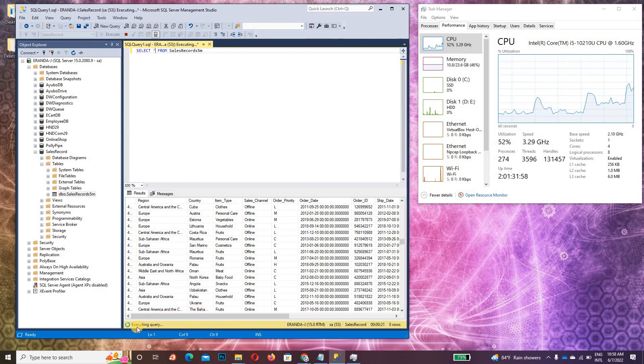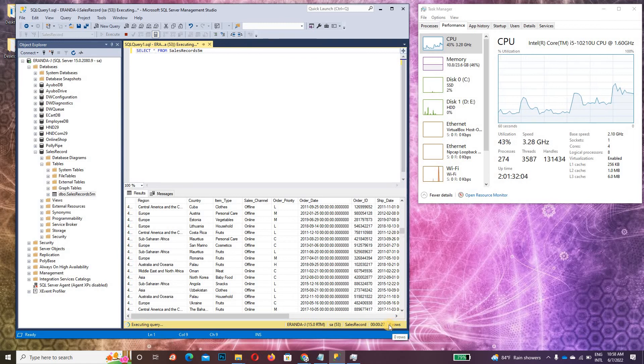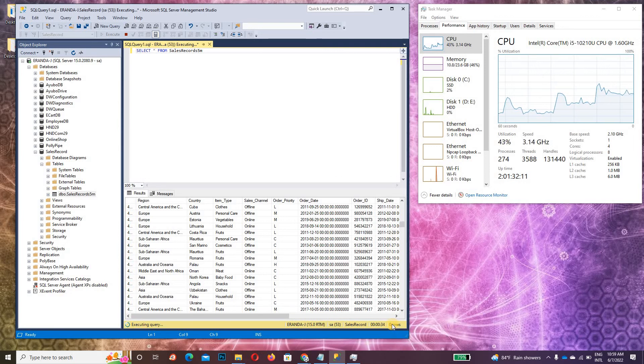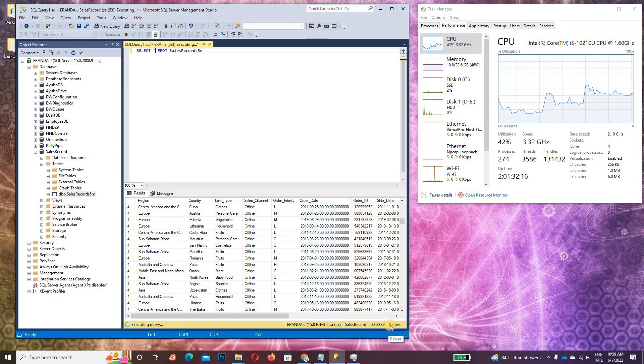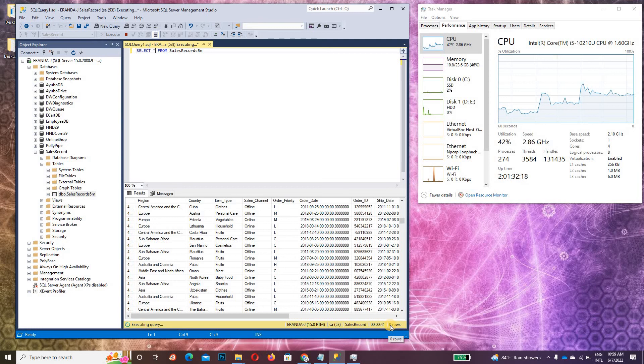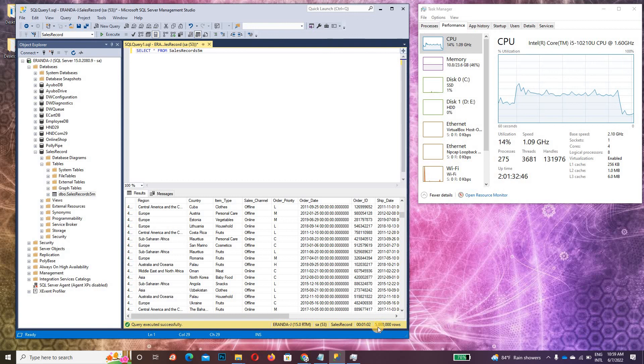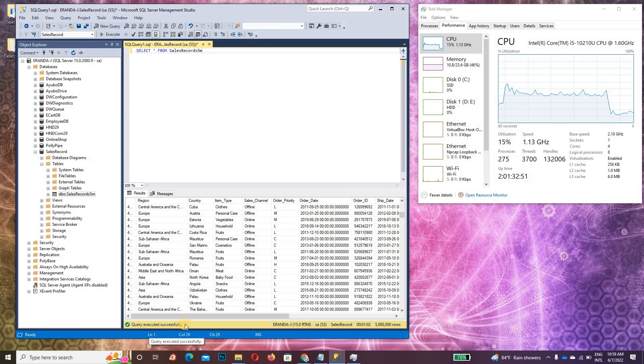The query is still executing. You can see here. After execution, you can see the record counter comes here. Now it's zero rows. After completion it will give you 5 million records. Now you can see the 5 million records appear here. The query executed successfully.